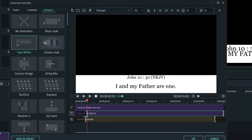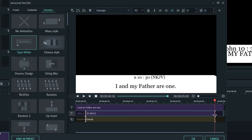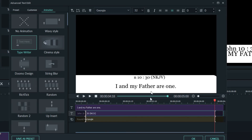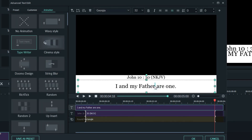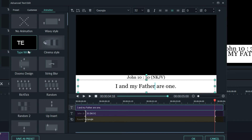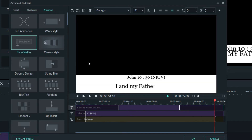You pull this one a little bit, and then with the main bible passage you also have to give it an animation. So you can choose the Typewriter form of animation for the main bible passage text as well.